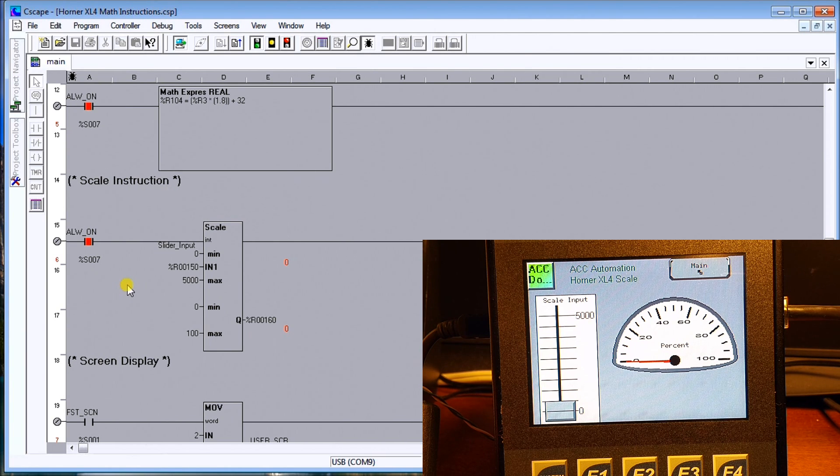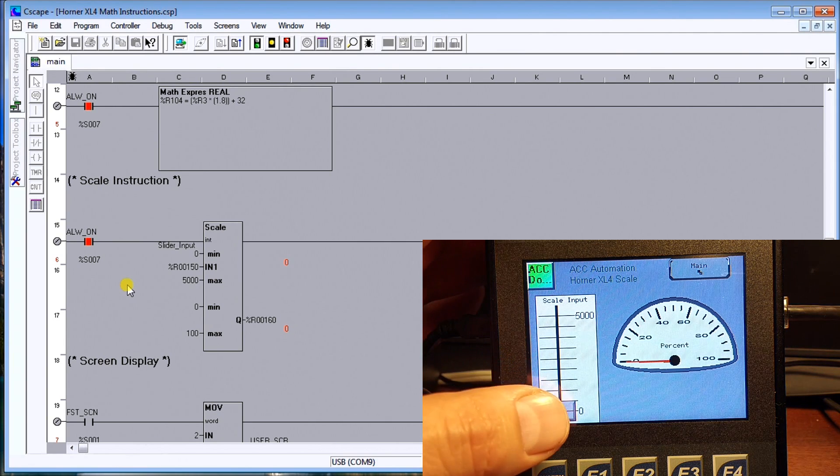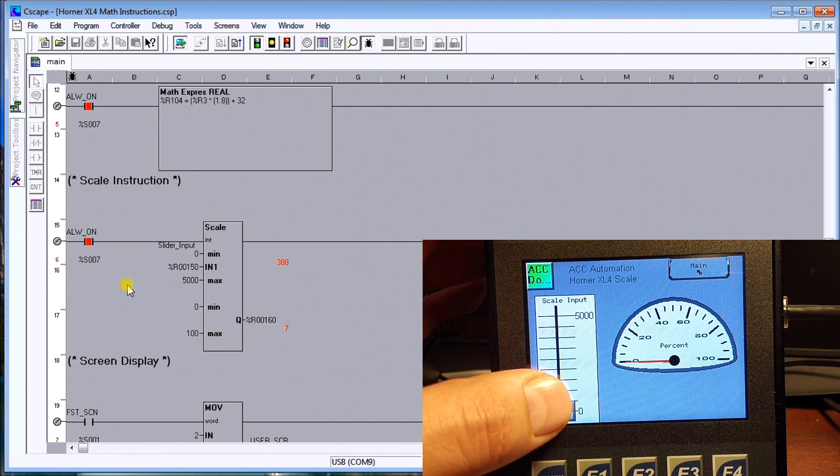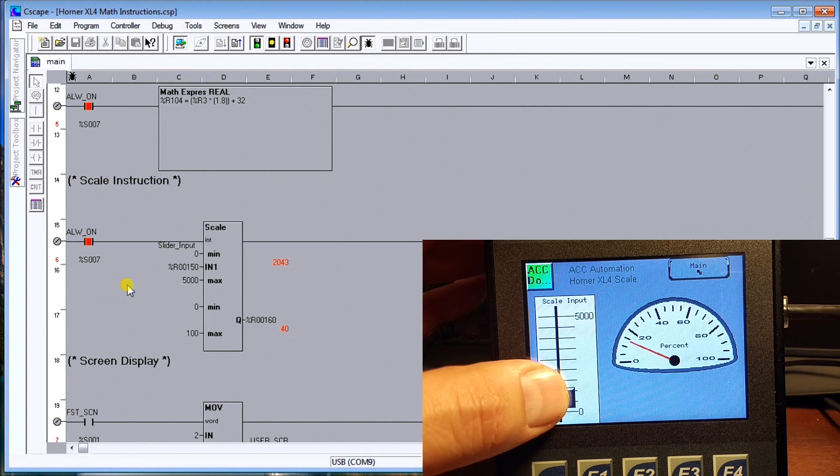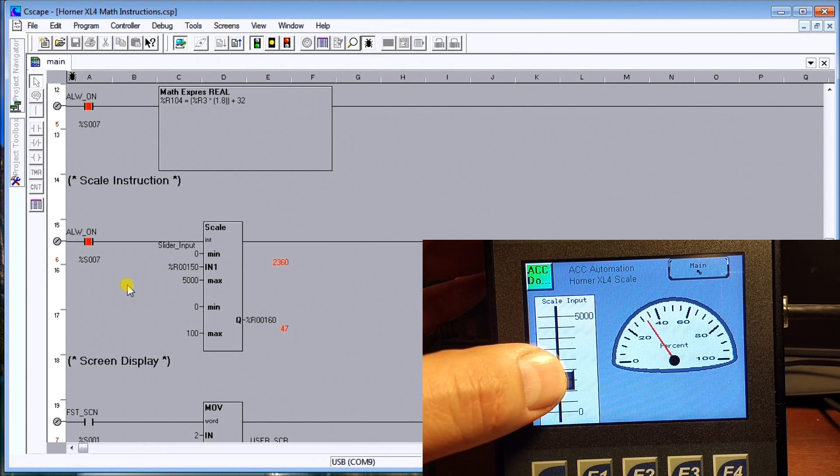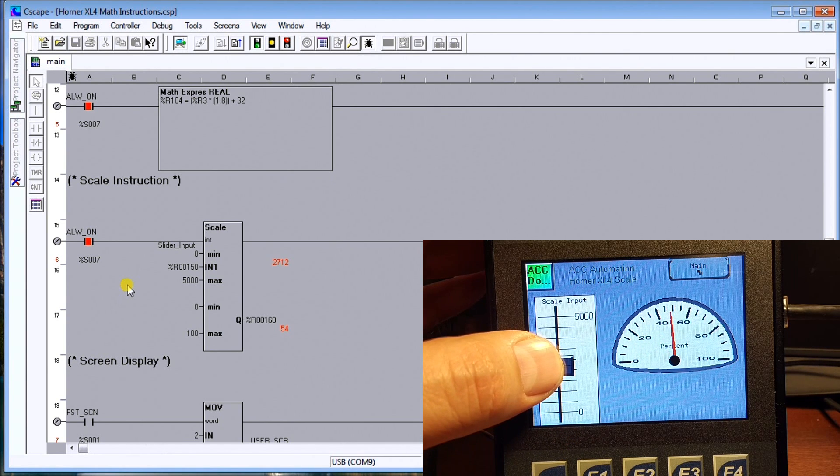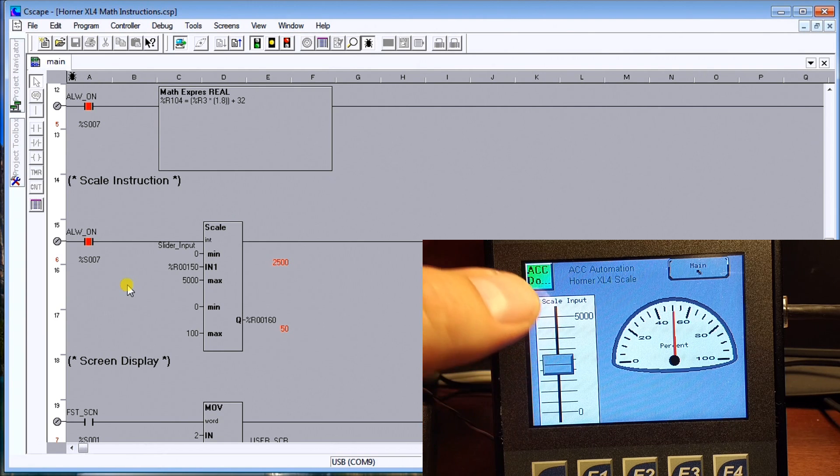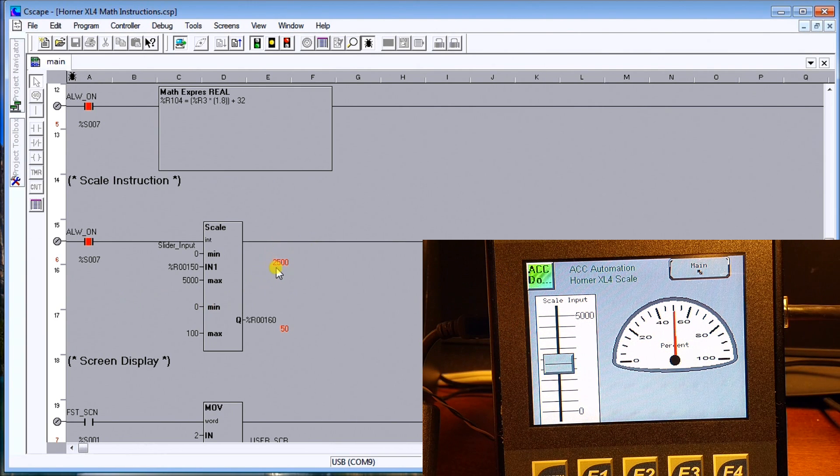So as I move this slide switch up, what we will see is the corresponding indicator. So if I try to get it around 50 percent you see that the corresponding output here is 2500.